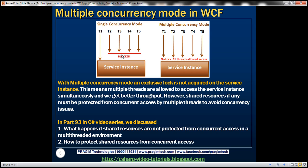Whether the WCF service as a whole is capable of processing calls concurrently is also dependent on the service instance context mode and whether the underlying binding supports sessions or not — and that is the case only when the concurrency mode is set to single. When we set the concurrency mode to multiple, the service instance context mode and whether the underlying bindings support sessions doesn't really have any influence on the capability of the WCF service to process calls concurrently.